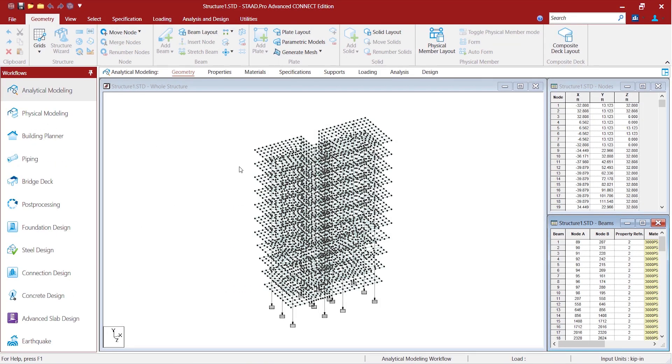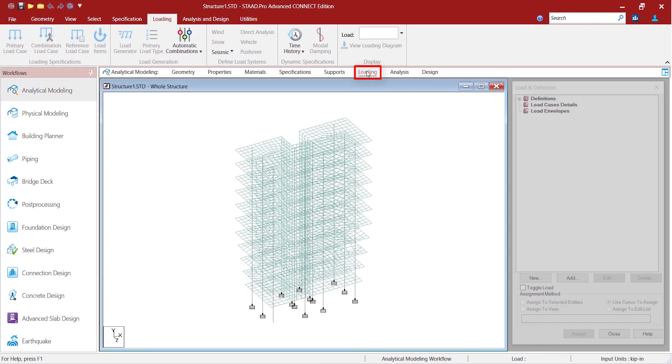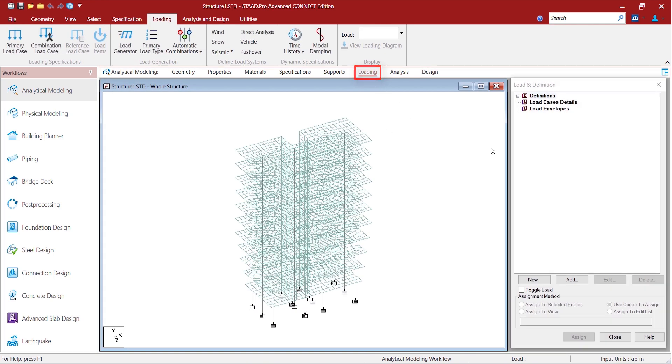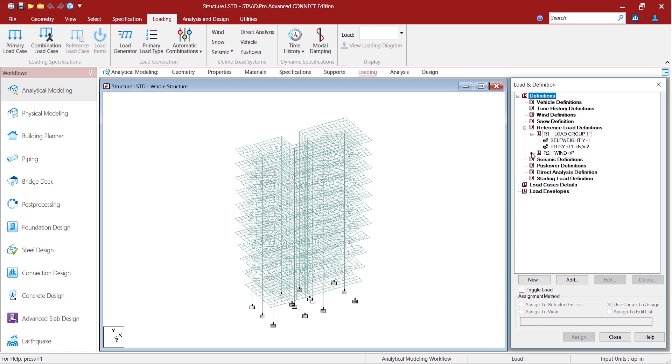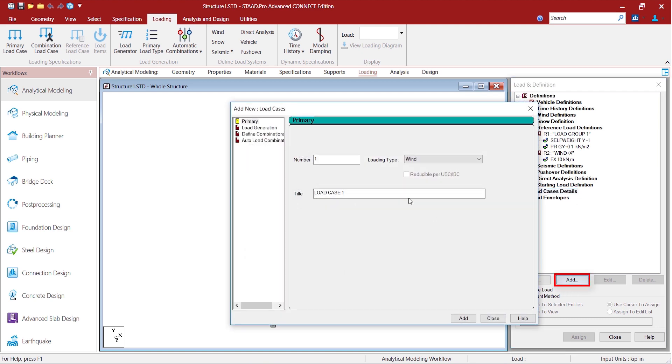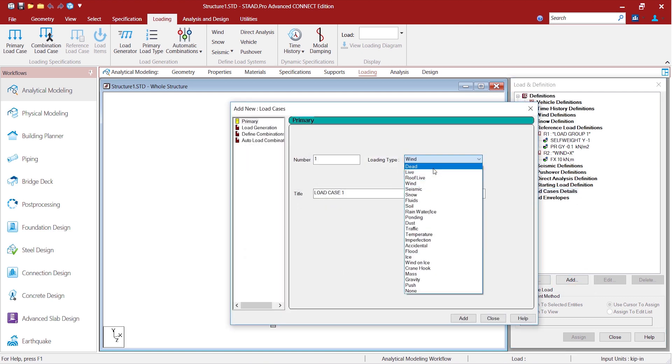And this is the analytical modeling environment. You can go straight to loading, the load group one and load group two that we have created in the physical modeling environment.